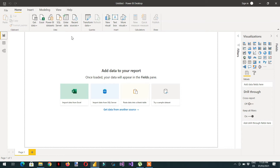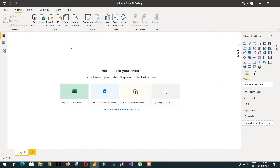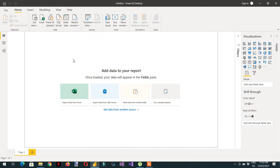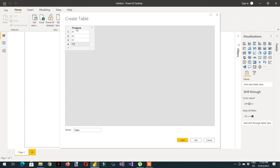For this, we have to add some data, so we need to click 'Enter Data'. We can write the name of the column as 'products', and here we can write P1, P2, P1, P3.